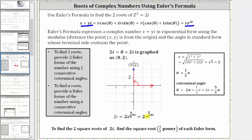For the next step, to find the two square roots or two complex solutions to the given equation, we need to find the square root or one half power of these two exponential forms or Euler forms for two i.